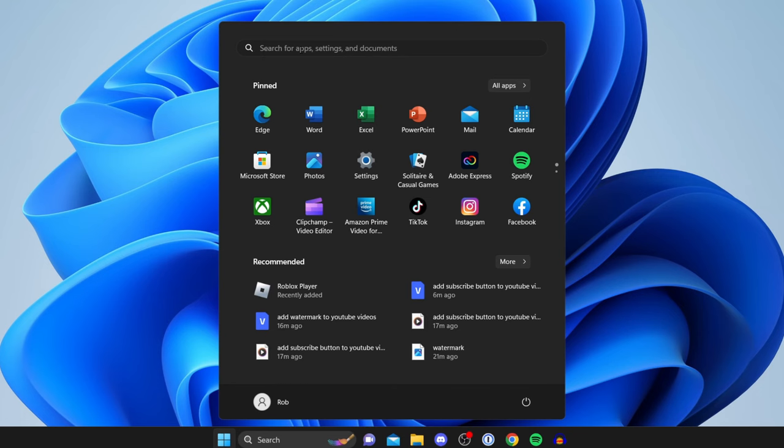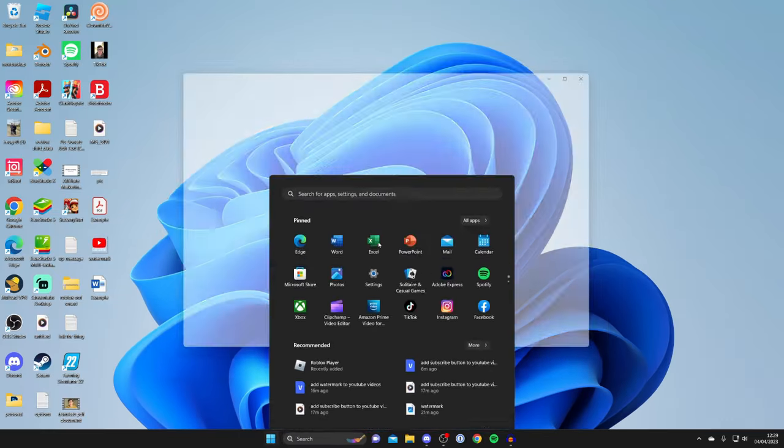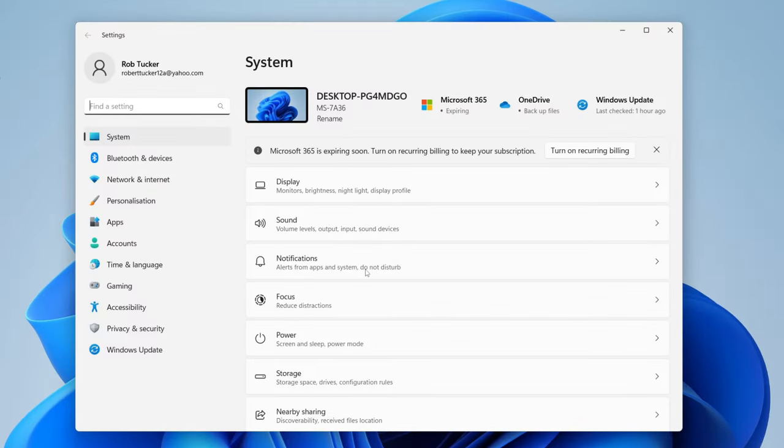If you can't find it, then tap on search for apps, settings and documents, and you can search for Settings there.